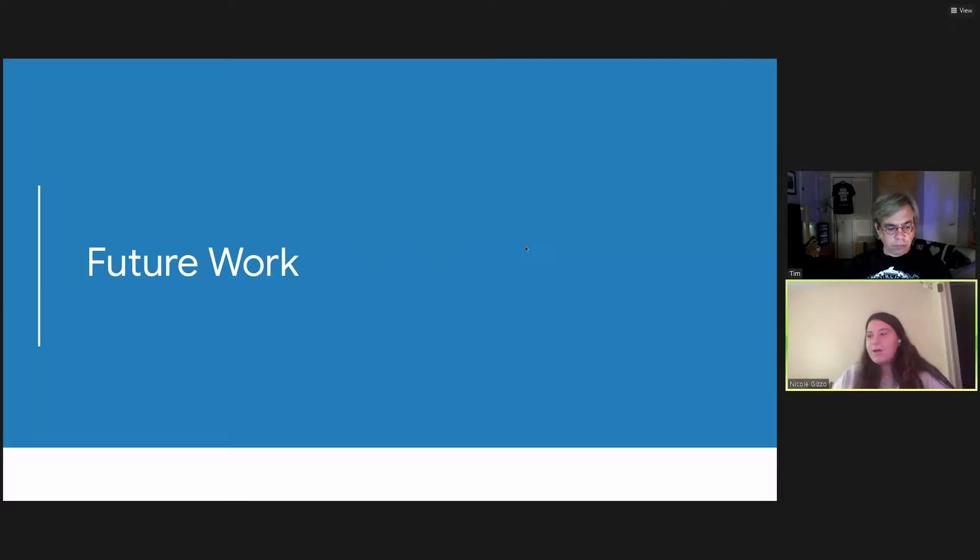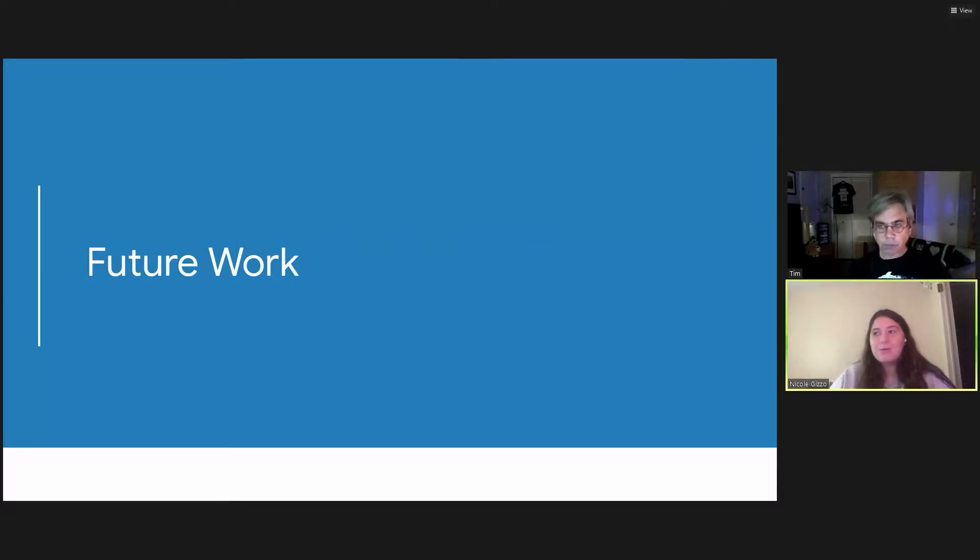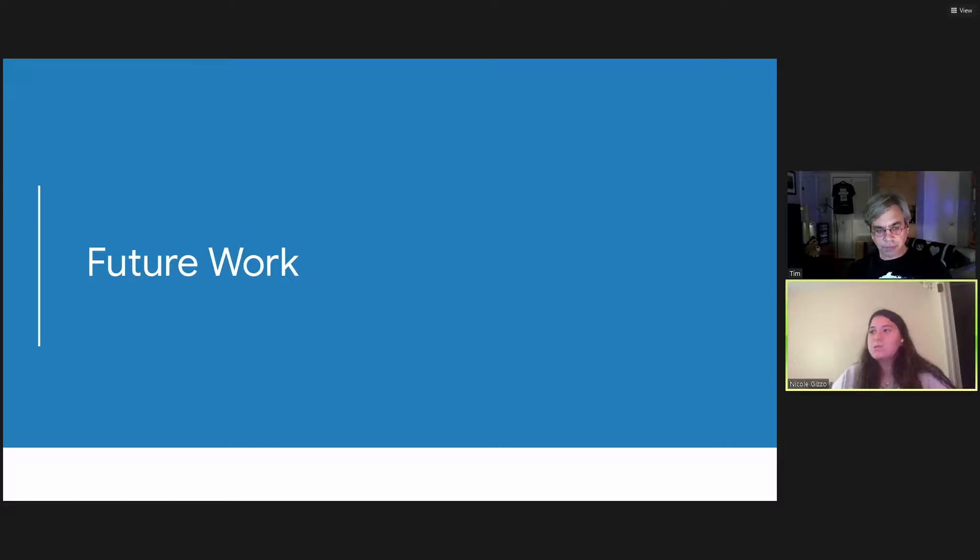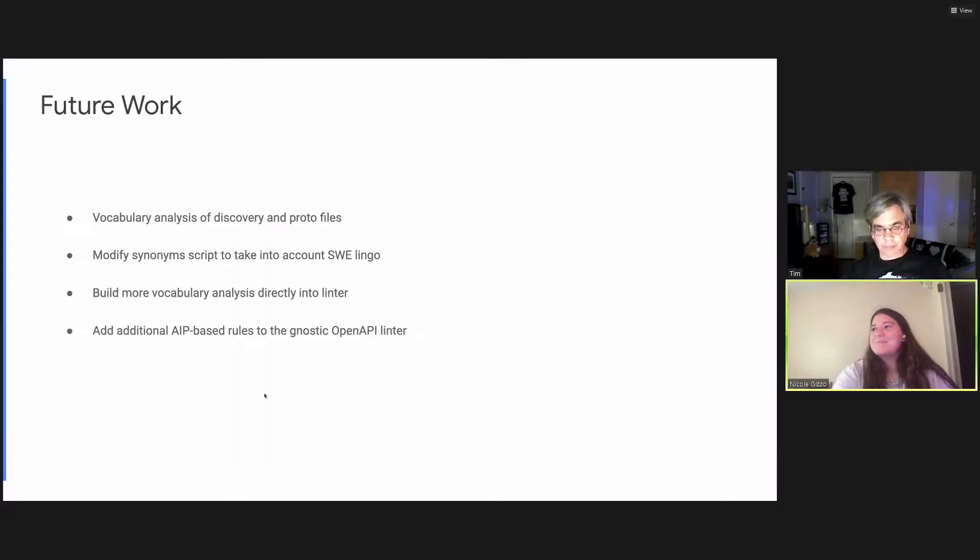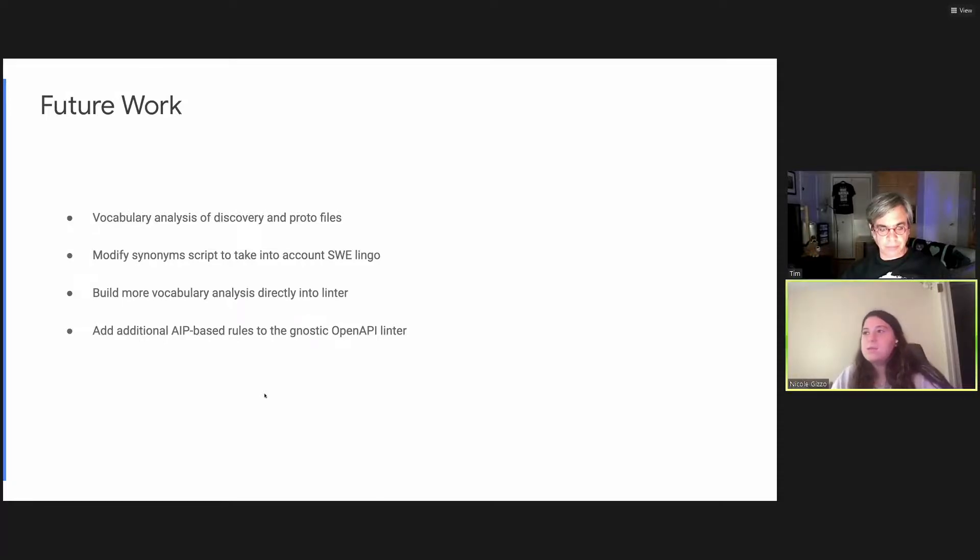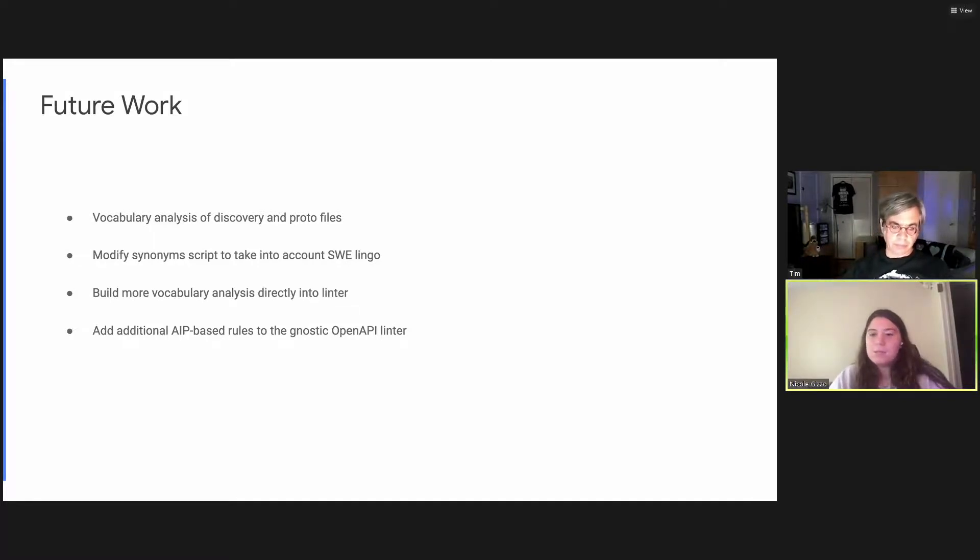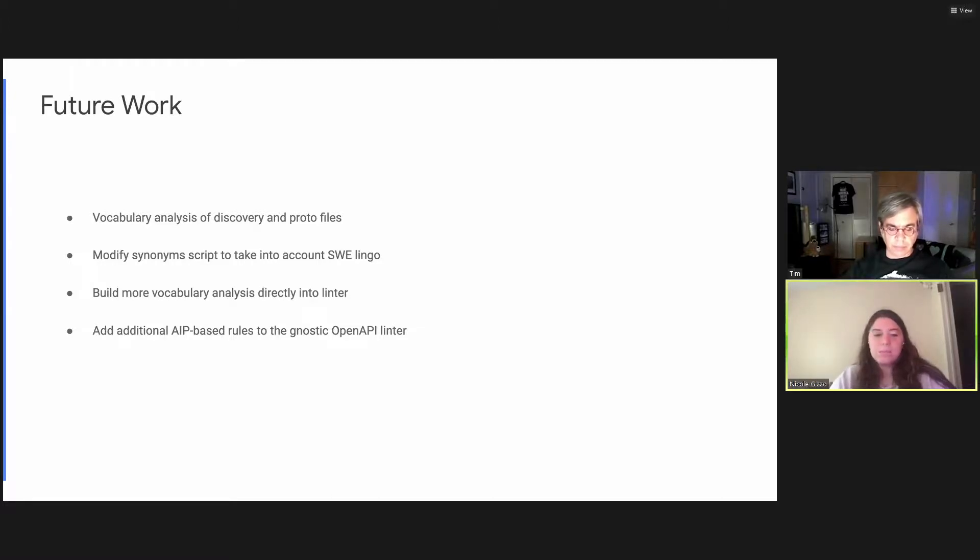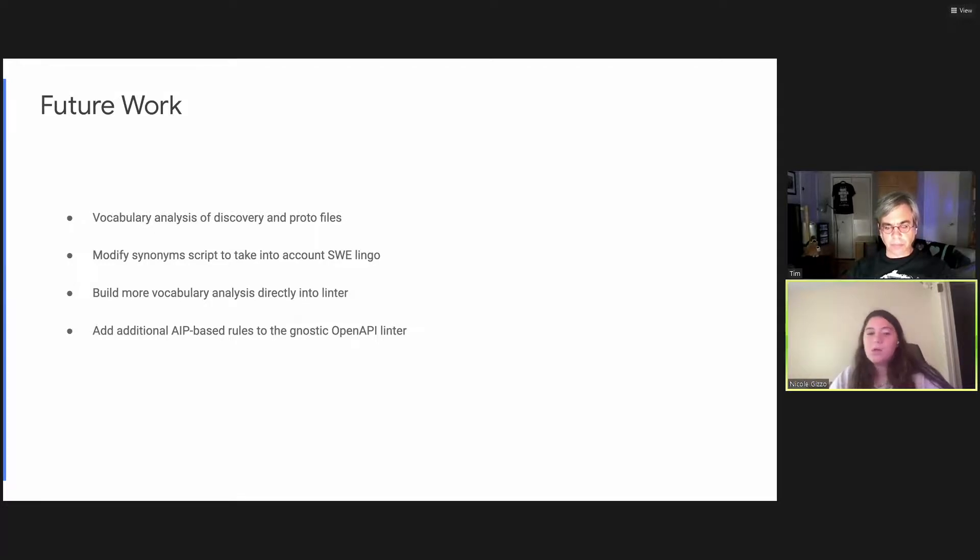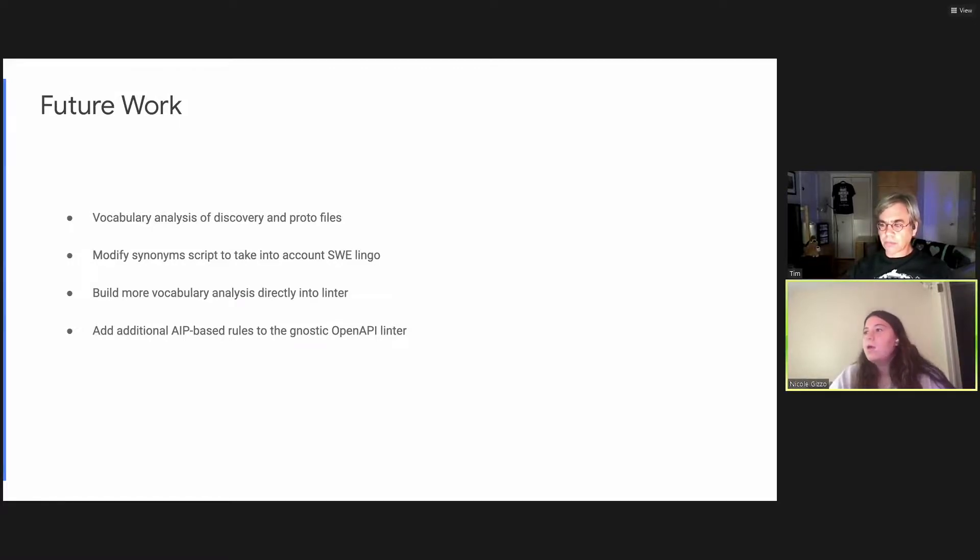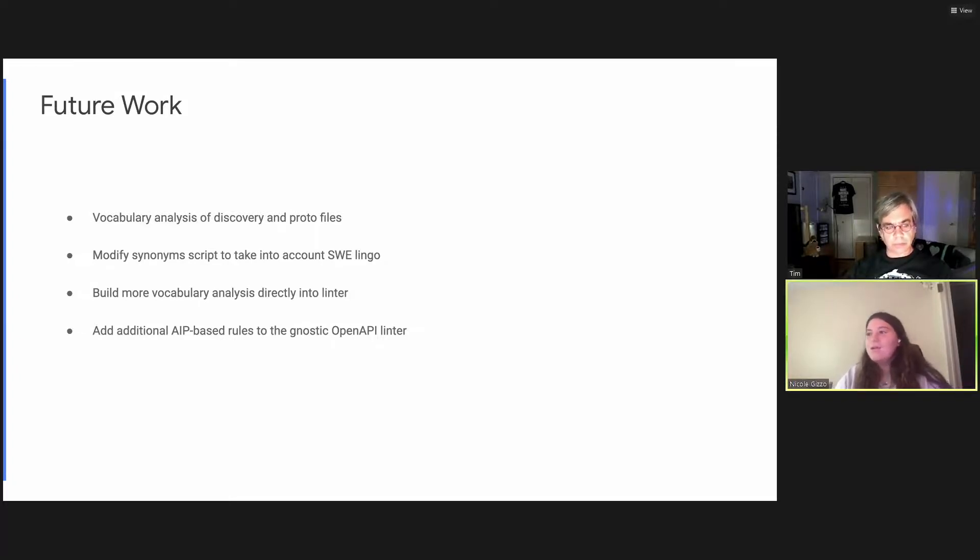So future work. Unfortunately, the internships for Google only last three months, which are just not enough time in the world. So there are definitely some things that given the chance, or if anybody else would like to continue this work. There's definitely some stuff that needs to be done. So first, I'd like to extend a vocabulary analysis to include not only just open API descriptions, but also discovery and proto files. Additionally, like I stated earlier, the synonym scripts needs to be modified in order to account for software engineer lingo. So we can make better pairs.